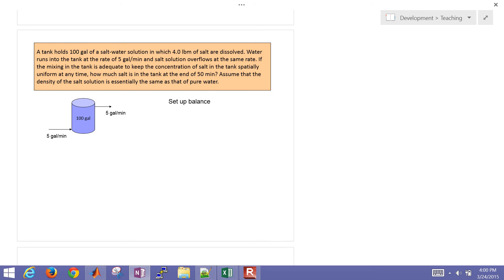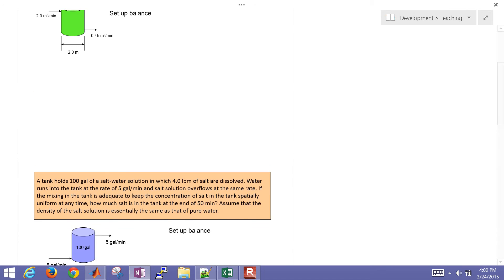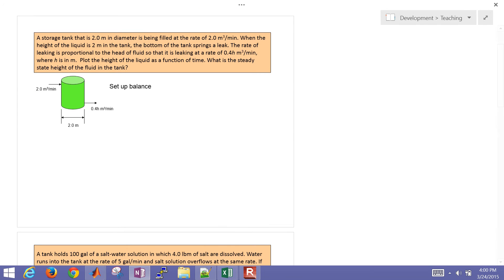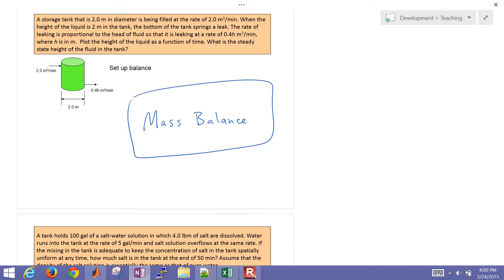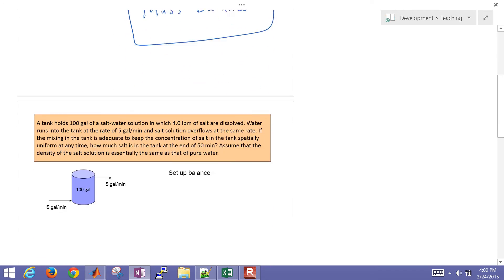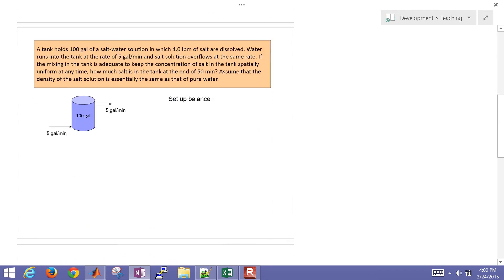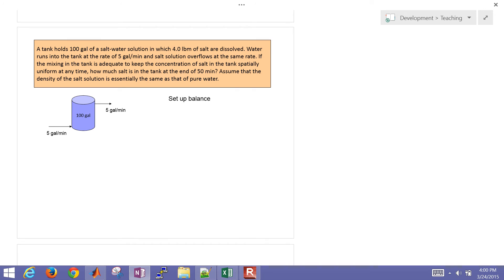This is a second example of a balance equation that we're going to solve. The first one we set up and solved a mass balance. I showed how to do this with an analytic solution, but also with a couple of different numerical solutions as well. And we're going to do the same thing for this next example, but this is going to involve a species balance.